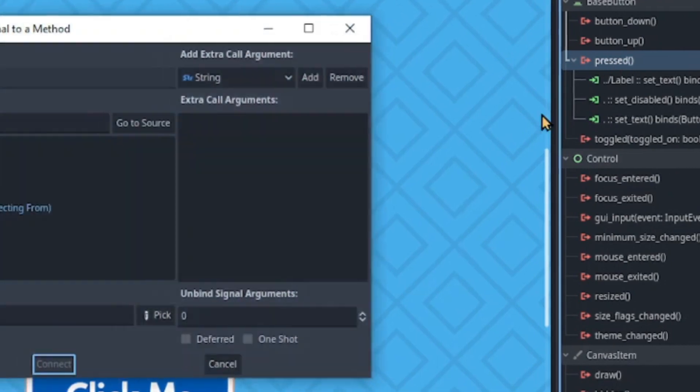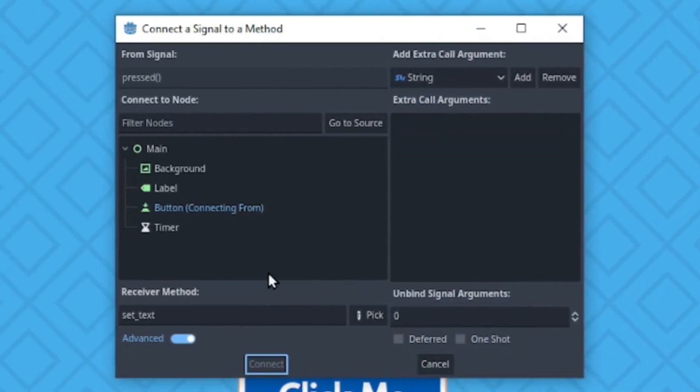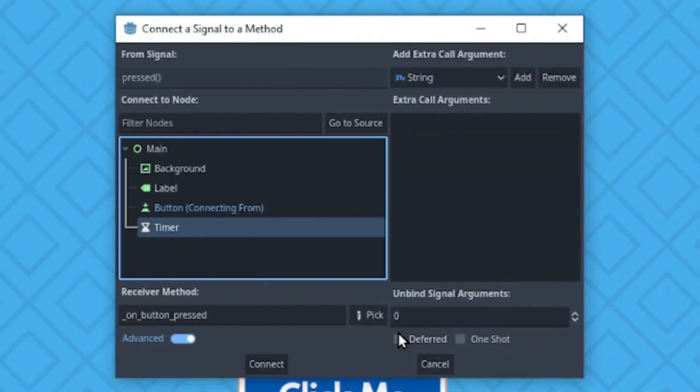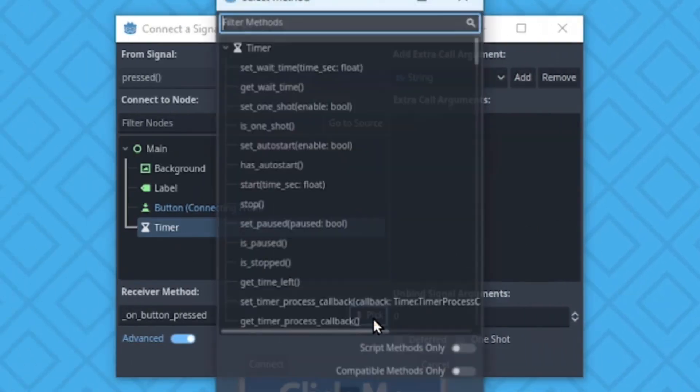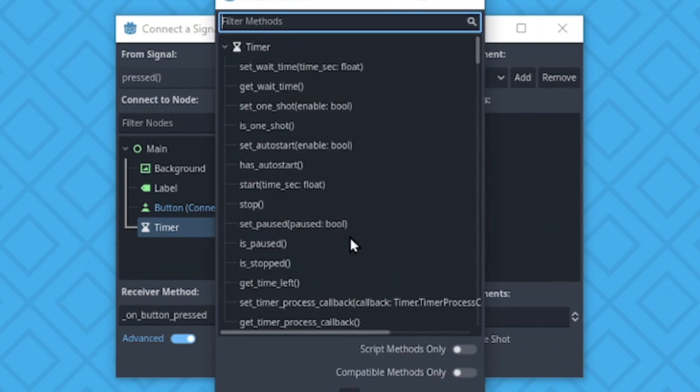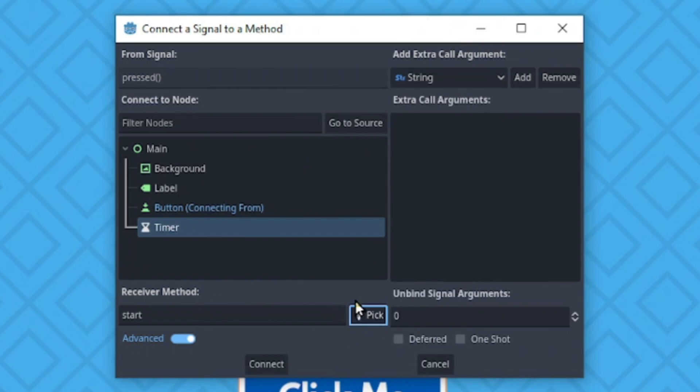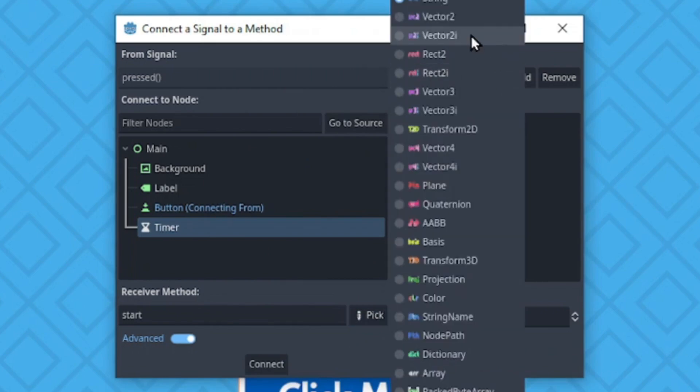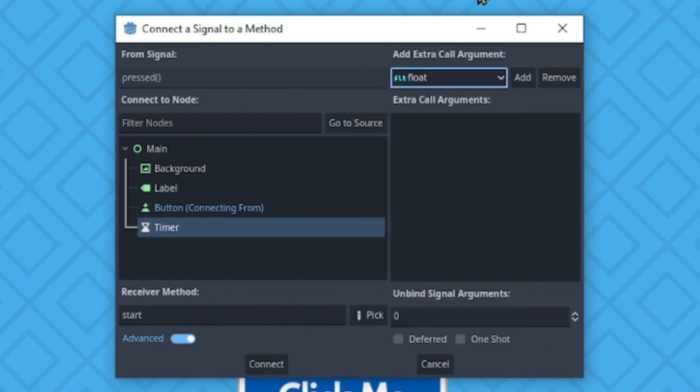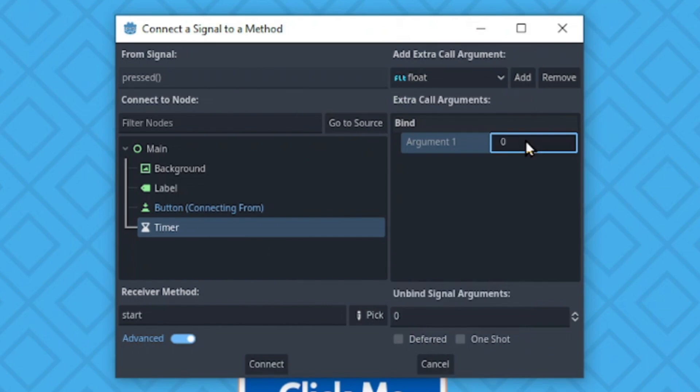And lastly, for our button, let's start the timer. The timer has a start method, which receives a float for its wait time. Change its type to float. And I'm going to pass 3.5 as its argument. Hit connect.